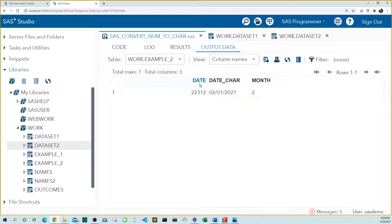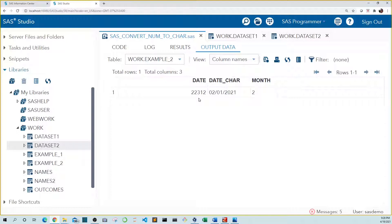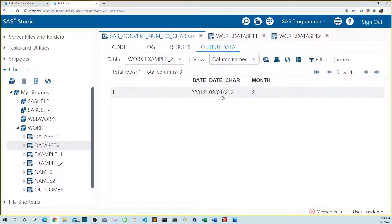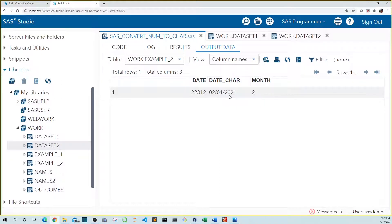So we didn't apply a format to date, so it appears in its unformatted value, the number of days since January 1st, 1960. Date car appears in the format I was expecting, mmddyy with 10 characters if you count the forward slashes. And we see that the month holds the value for February, the second month of the year.